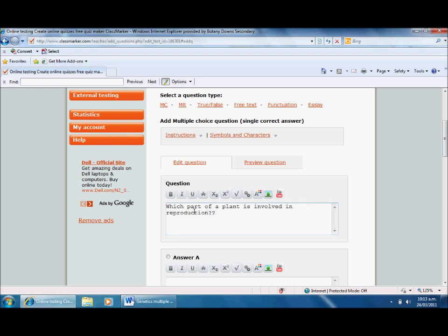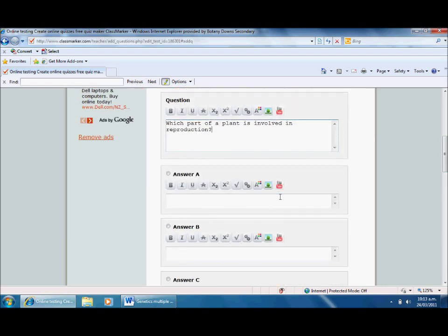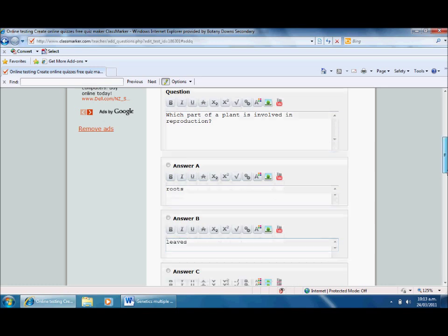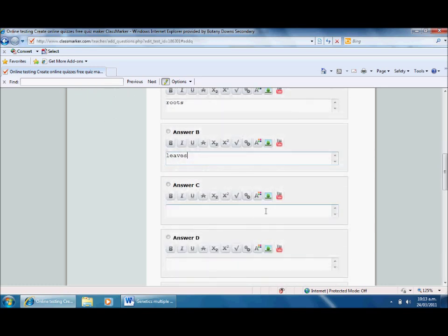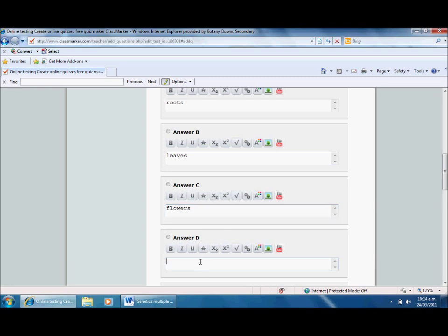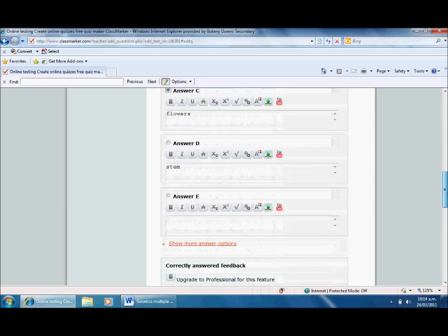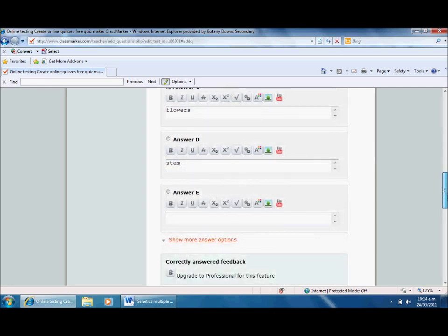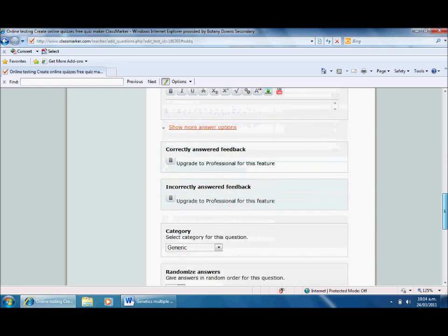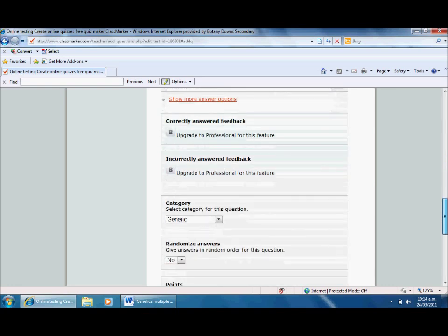I just need to type in the options. So I'm going to type in roots, leaves, the correct answer which I hope you know is flower, and stem. Now I've got my four options.